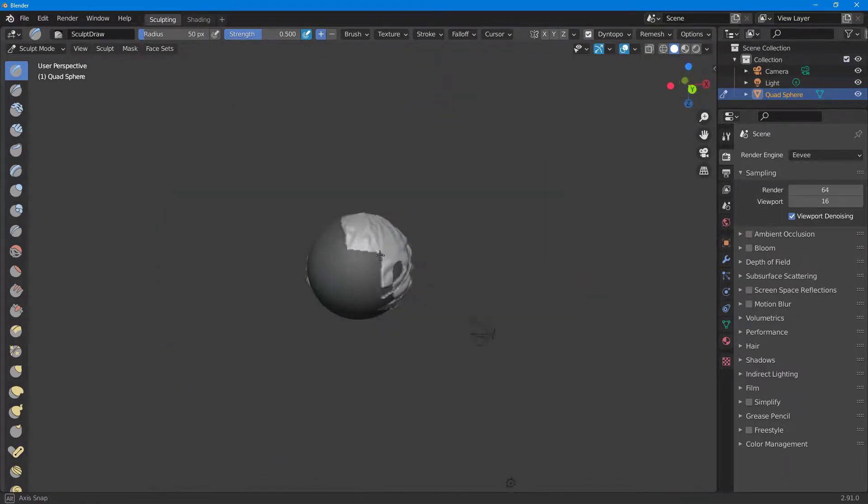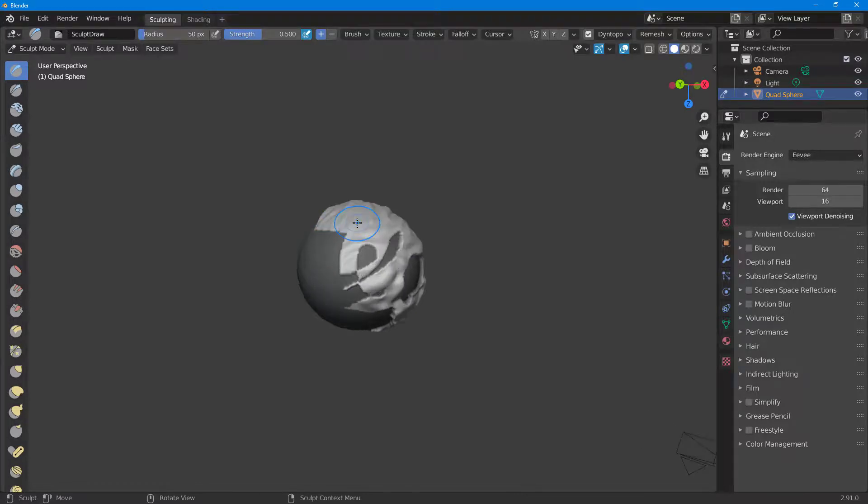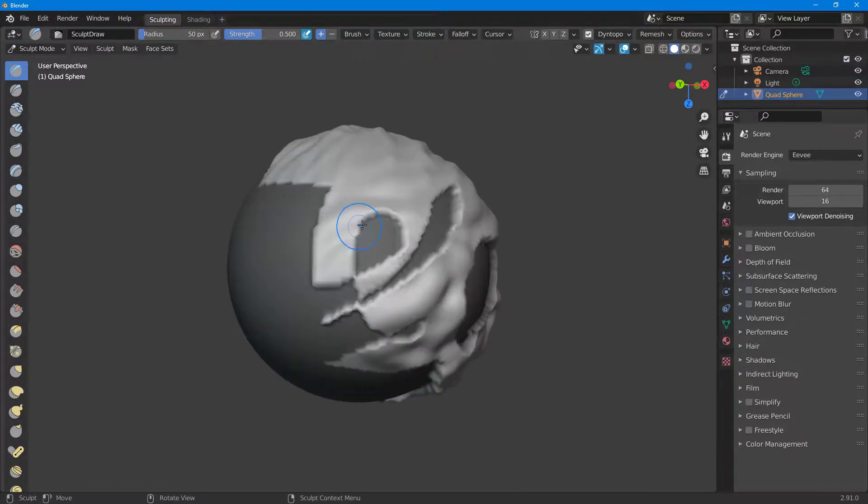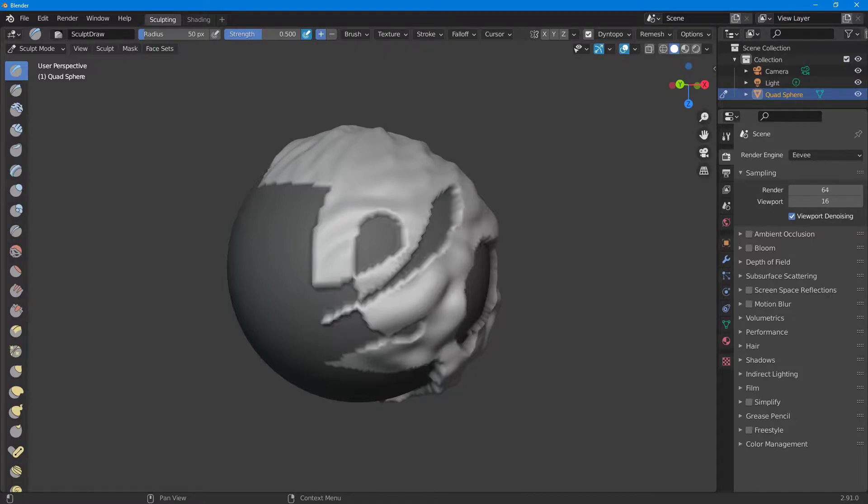That is how you can work with Box Mask and Lasso Select Mask tool inside of Blender. I hope you guys learned something. As always, please like, comment, share, and subscribe.